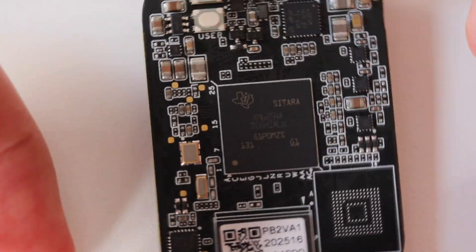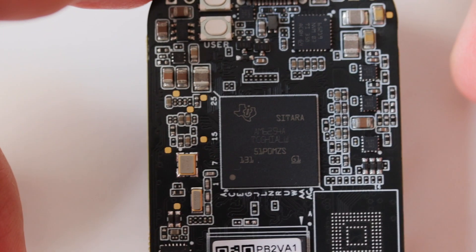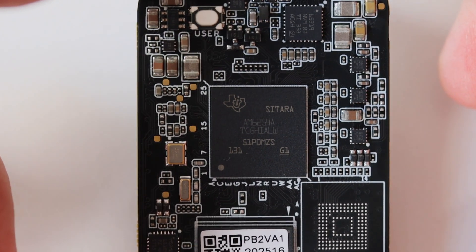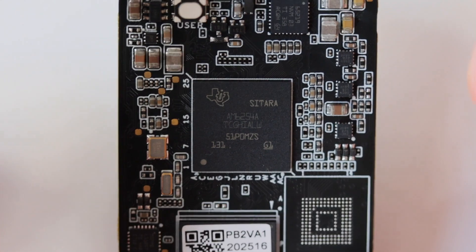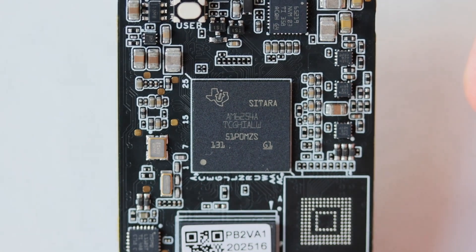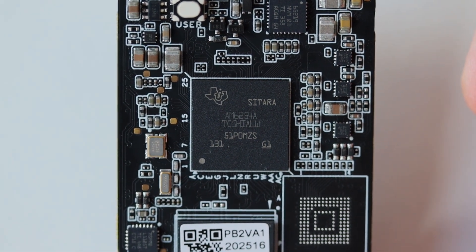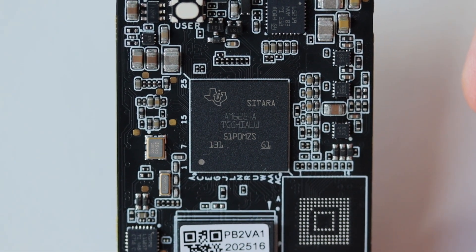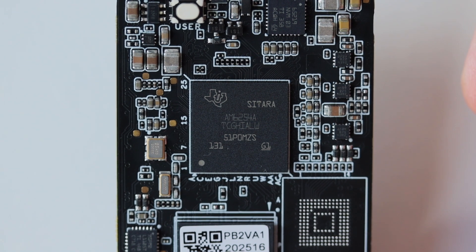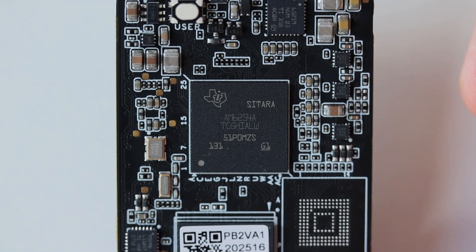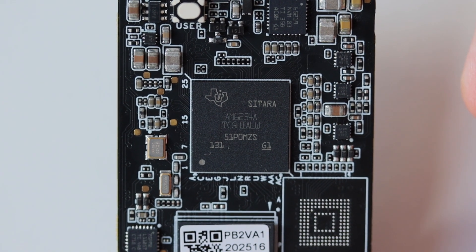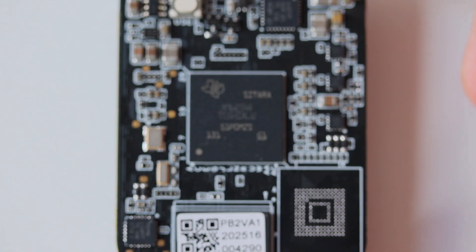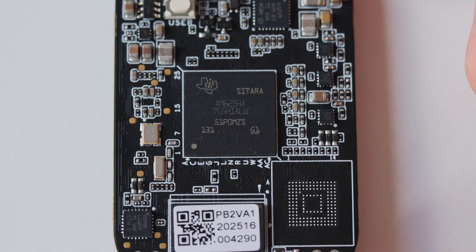Let's zoom in and you can see the Sitara system on a chip which is in the middle of the printed circuit board. The Texas Instruments logo is in the left upper corner of the chip. There is a small text that indicates the exact model AM6254A.